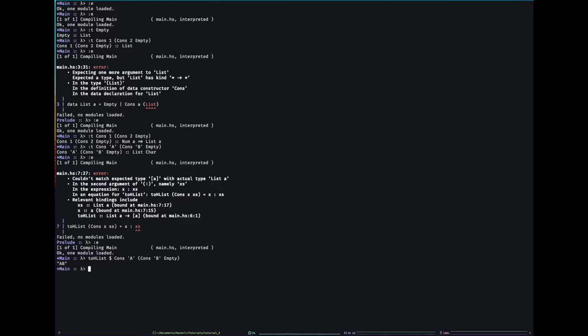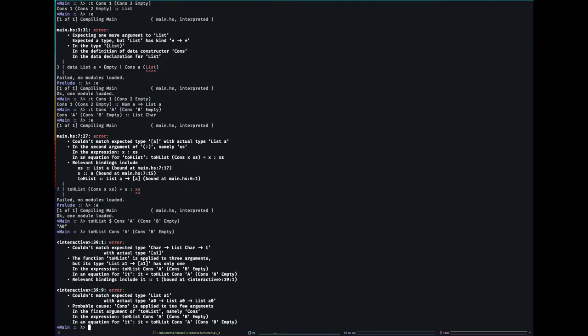That dollar, by the way, is to avoid writing brackets. So if I took that dollar away, the way Haskell would read this, you'll see it's going to error, is it goes to list, okay that takes in a list. Next thing cons, but that's not a list, that's a constructor. That's a function in Haskell. So it errors. It was expecting a list, it got a function.